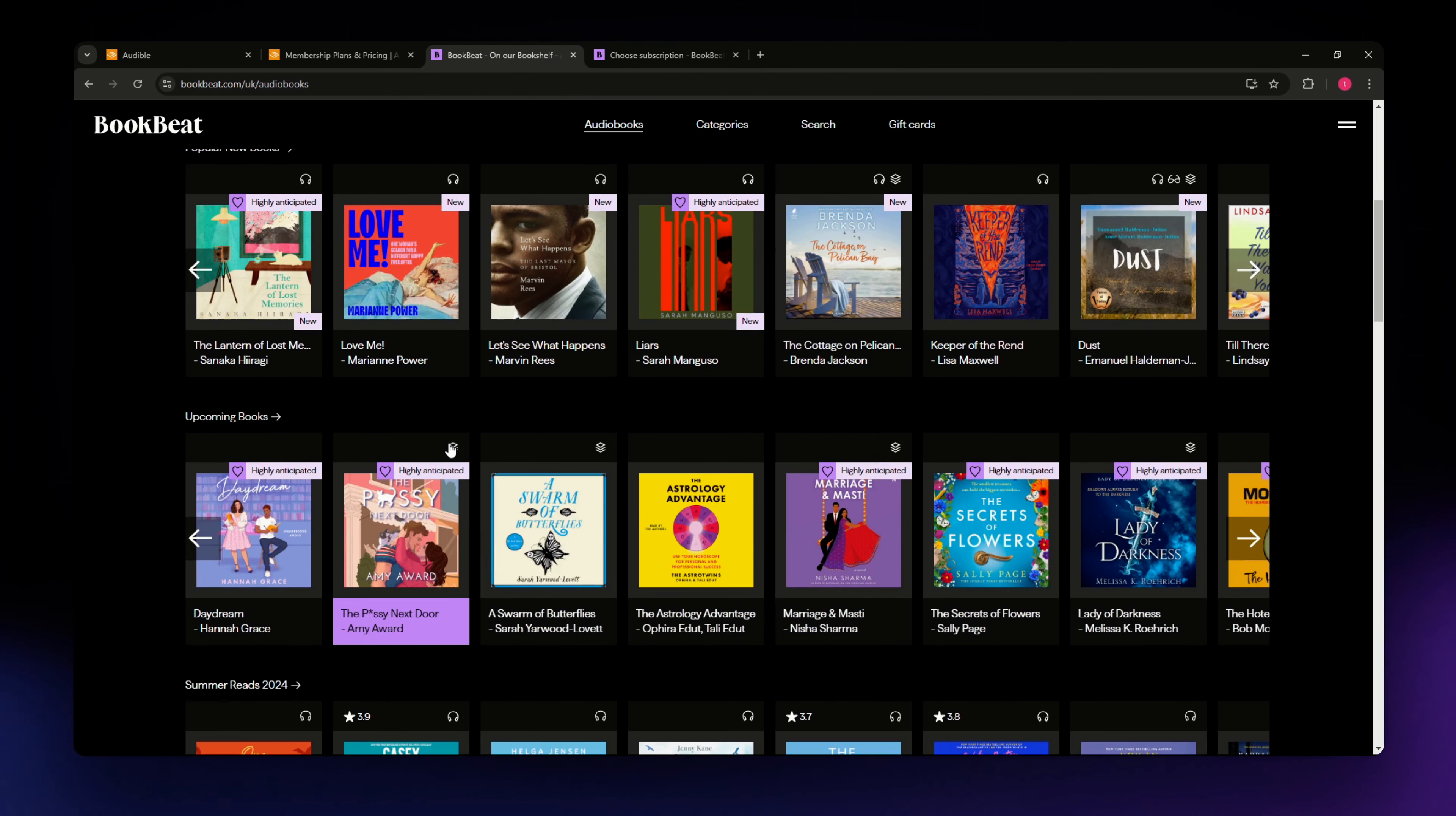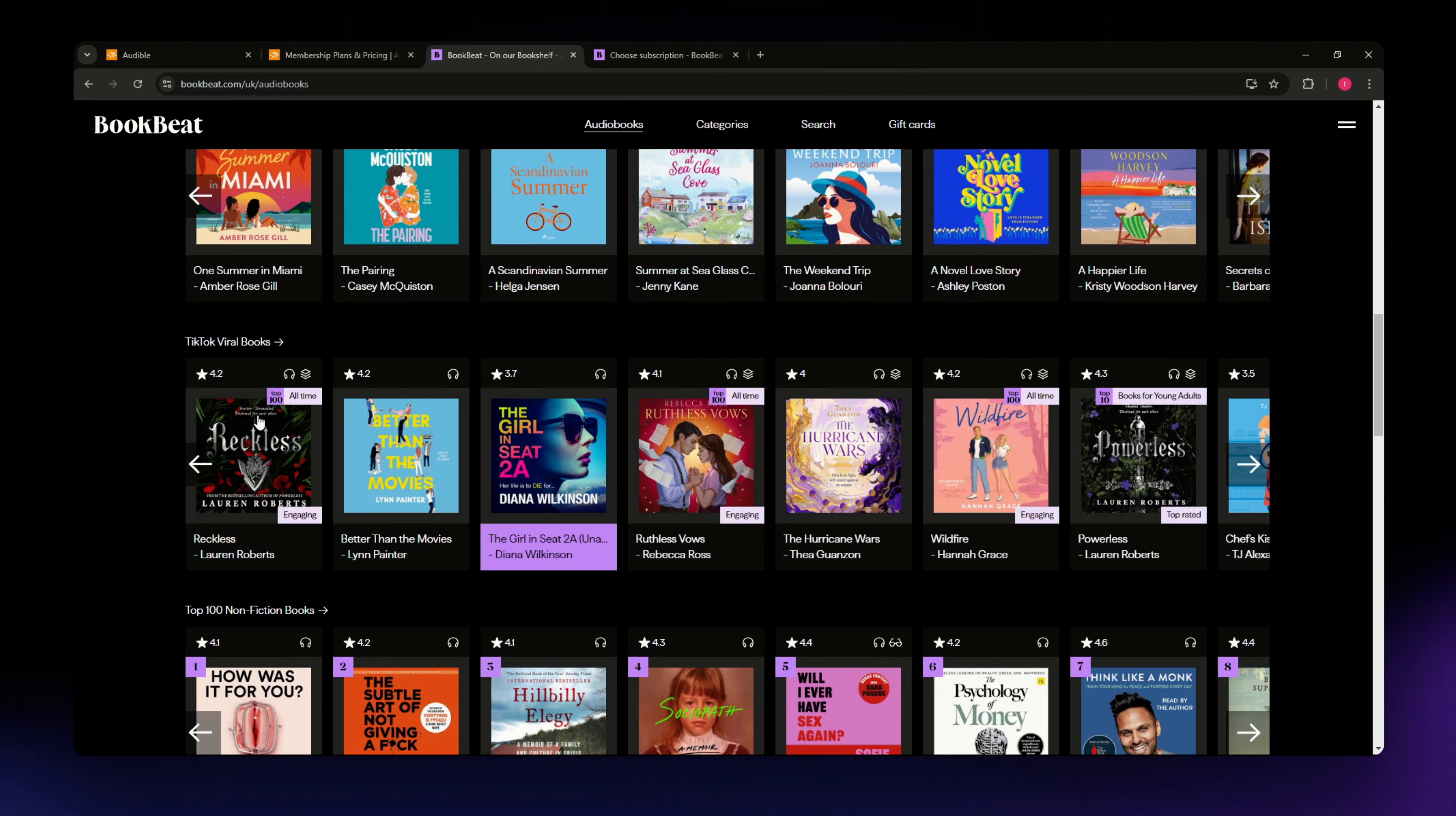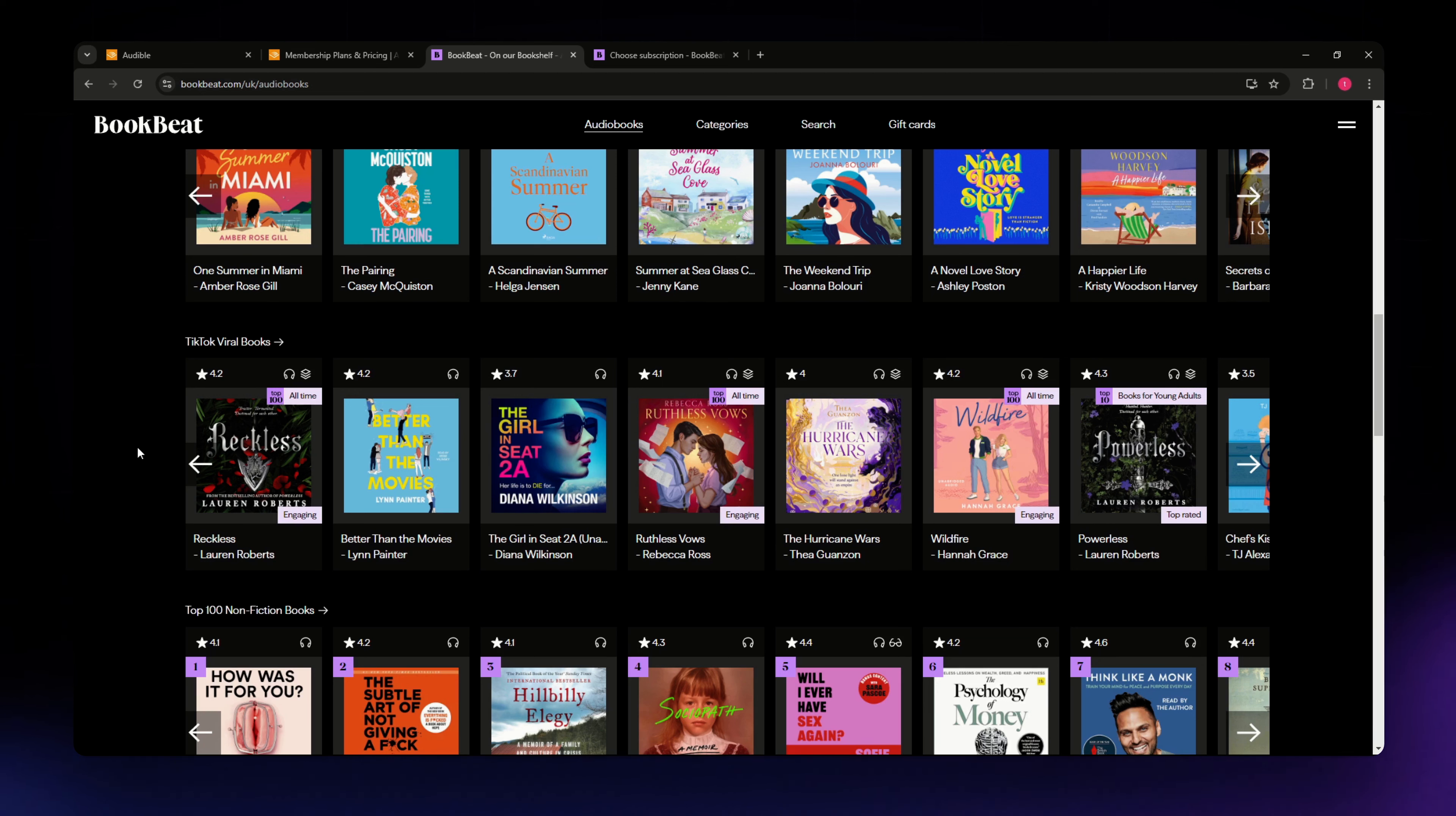Audible is available across multiple platforms including iOS, Android and web browser. Bookbeat also delivers a user-friendly experience with a slick modern design. It is particularly strong in helping you discover new books with curated collections and recommendations based on your listening history. It is available also on iOS and Android but lacks a web browser option, which might be a downside for some.